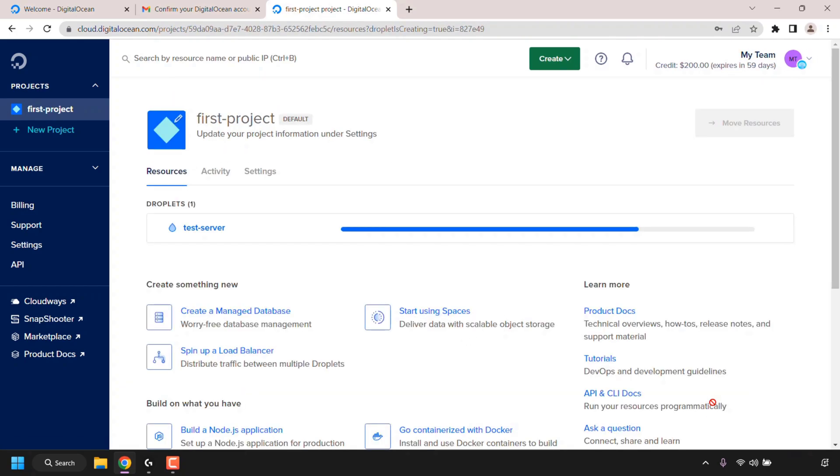DigitalOcean will then begin creating your cloud server. I'll be back with you once the progress bar reaches 100% and our droplet is up and running.